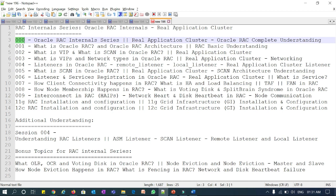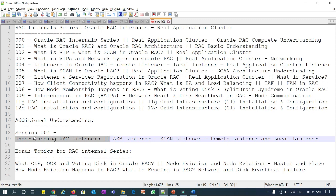There are additional understanding topics for session 004 — that is listeners in Oracle RAC, covering SM listeners, SCAN listeners, remote listeners, and local listeners. Along with these, I added two more additional bonus topics: what is OLR, OCR, and voting disk in Oracle RAC, and node eviction and node membership, including what is master node and slave node.